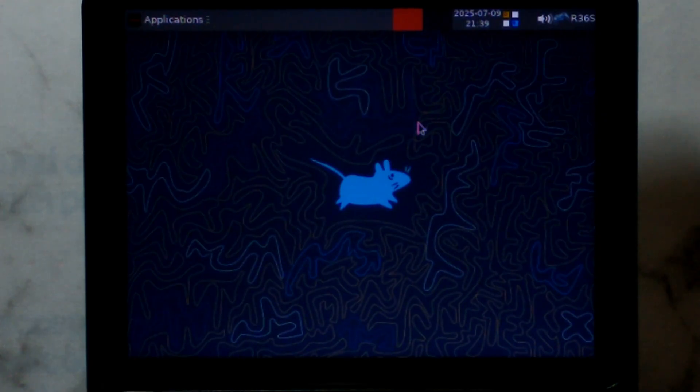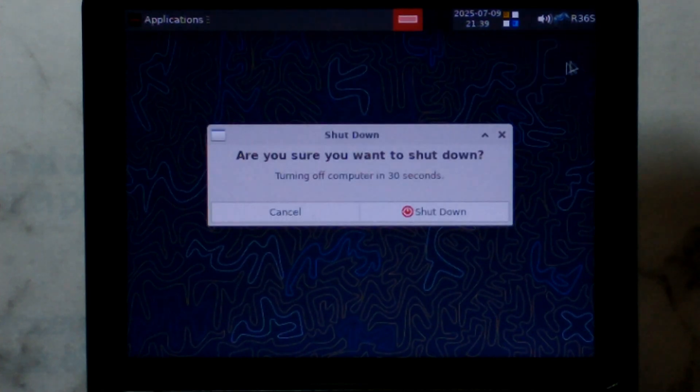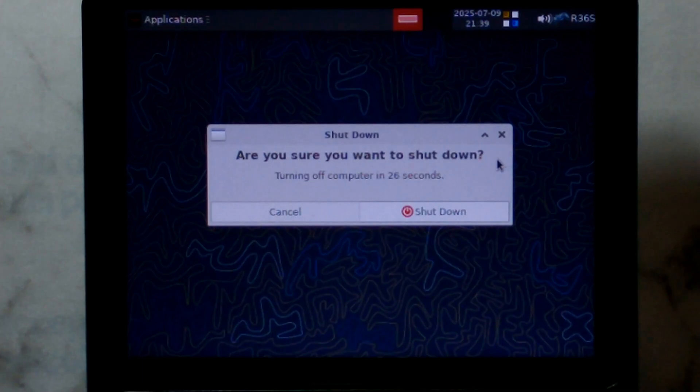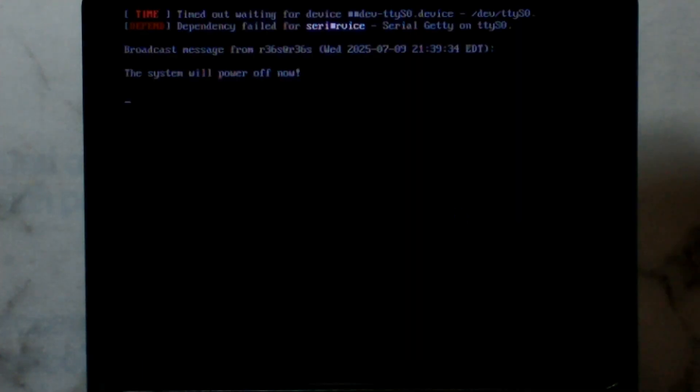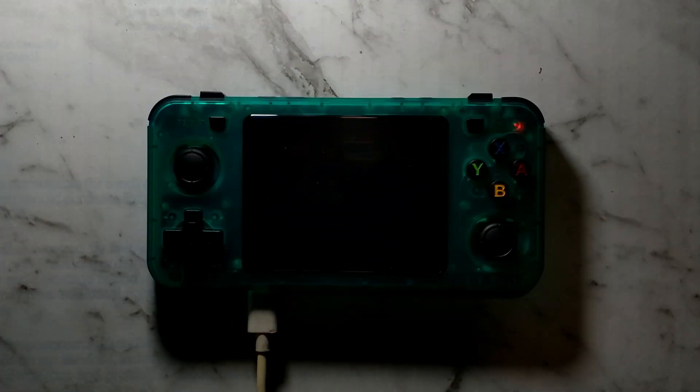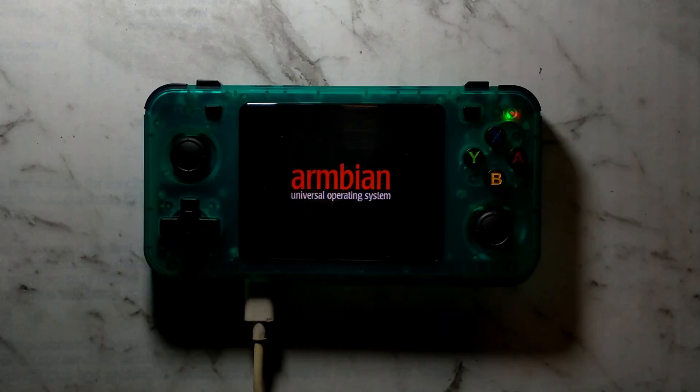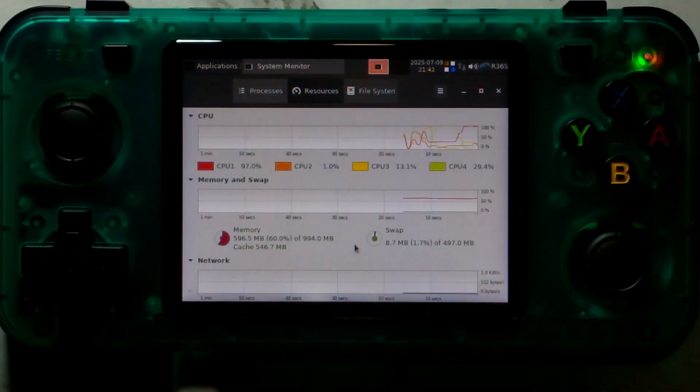So we're over on our R36H now. I have plugged it into charge as well since it is almost flat and I've put the SD card from our R36S straight into here. Haven't made any changes whatsoever. This is still using the same screen panel that we had earlier and we'll just power it on. There's our Ambien logo, looks like it is going to work. Got our mouse cursor again, it's a good sign. Sure enough, works perfectly out of the box on the R36H as well.